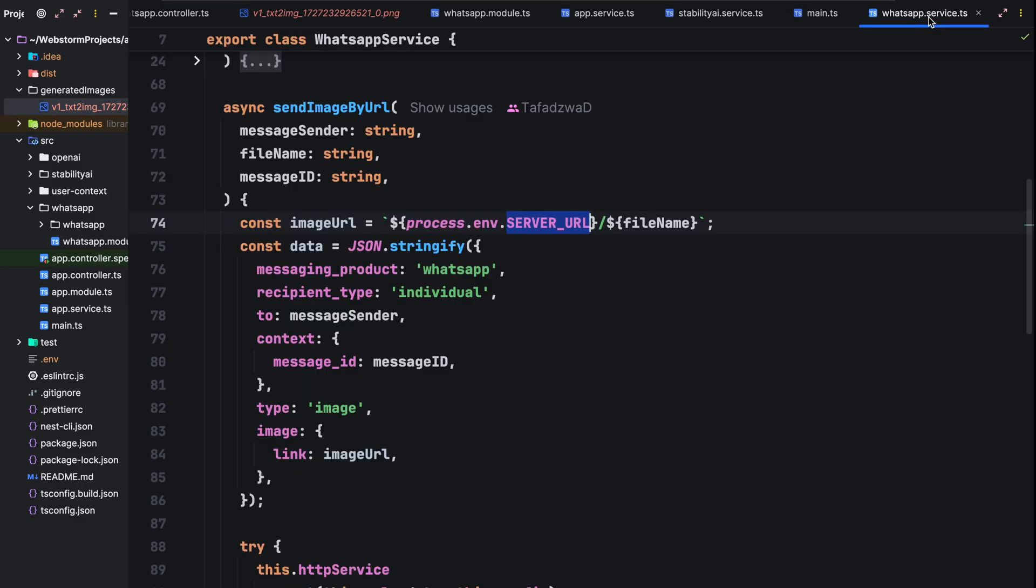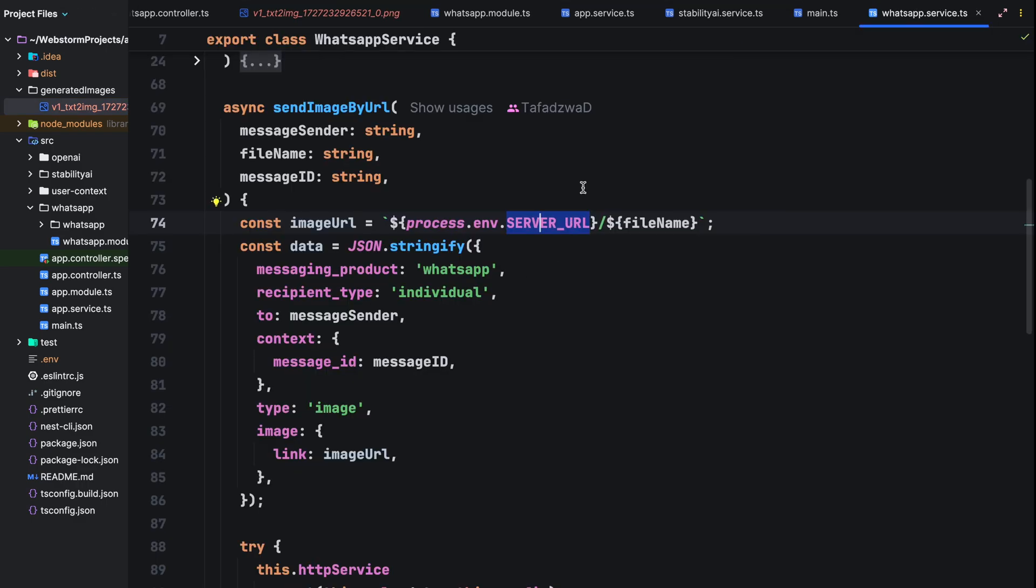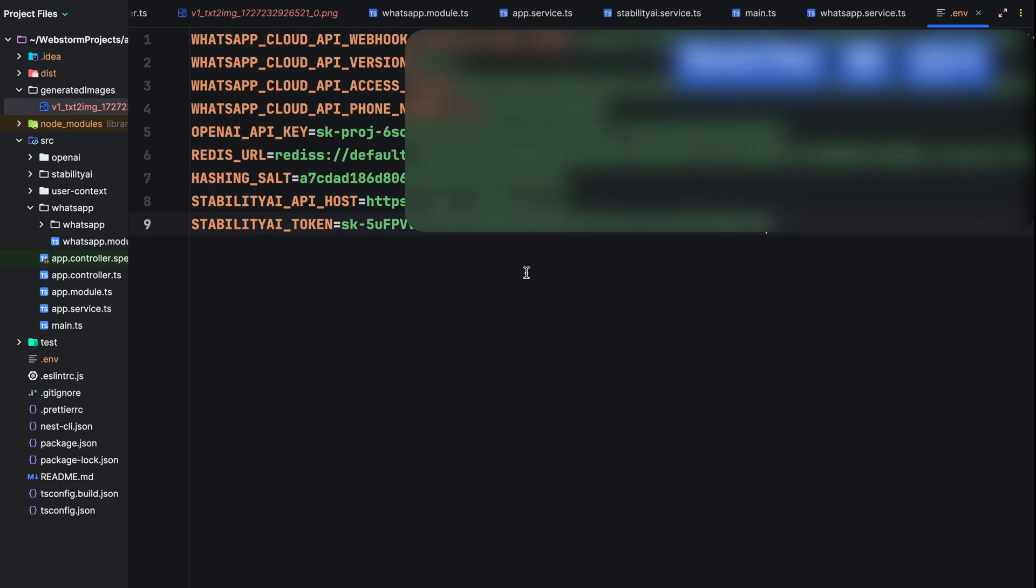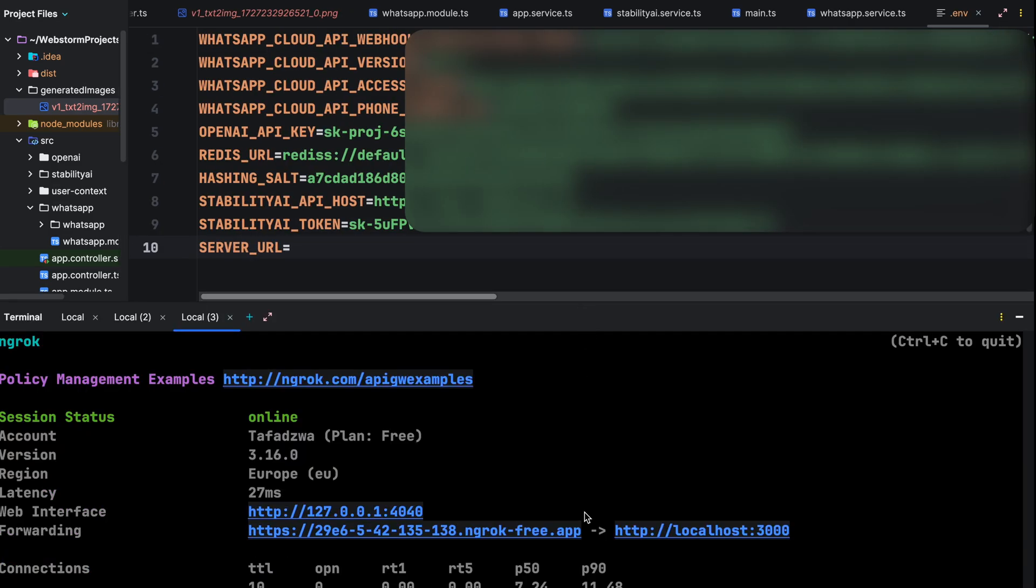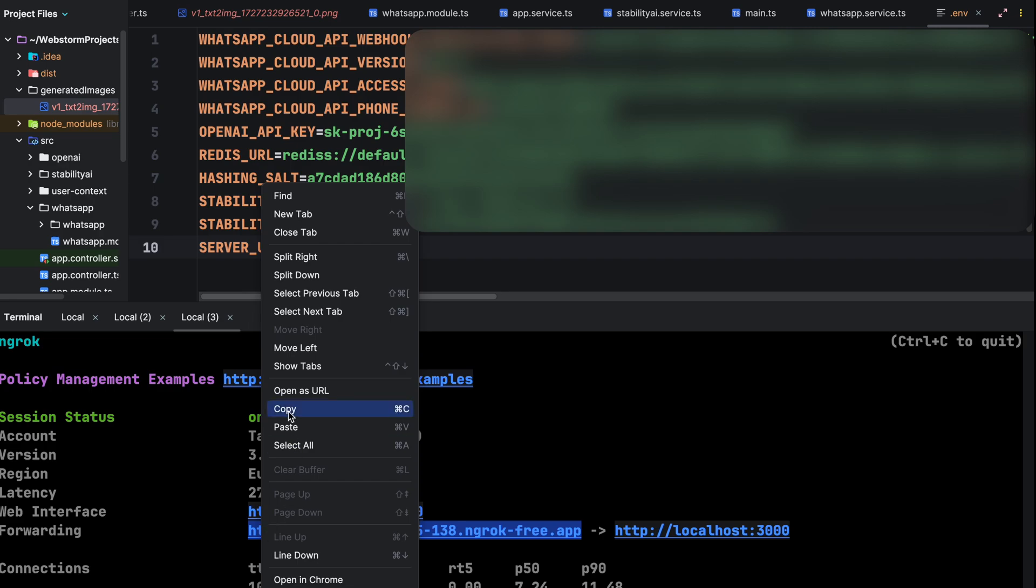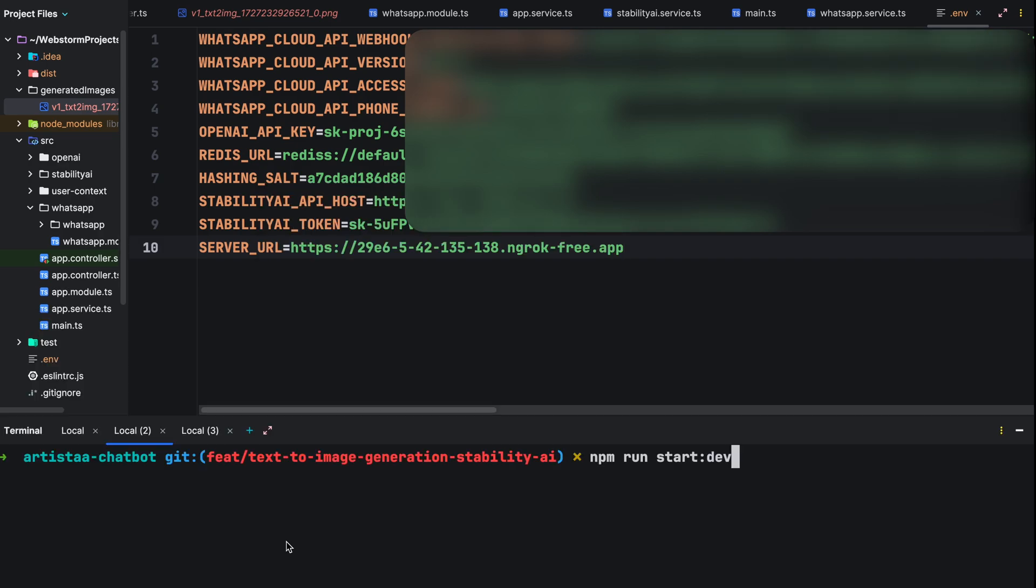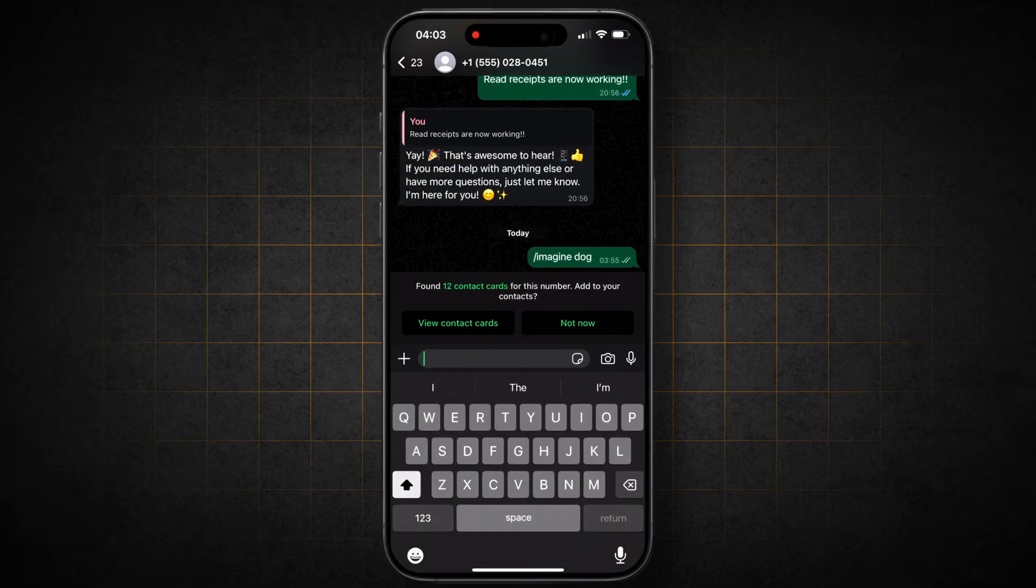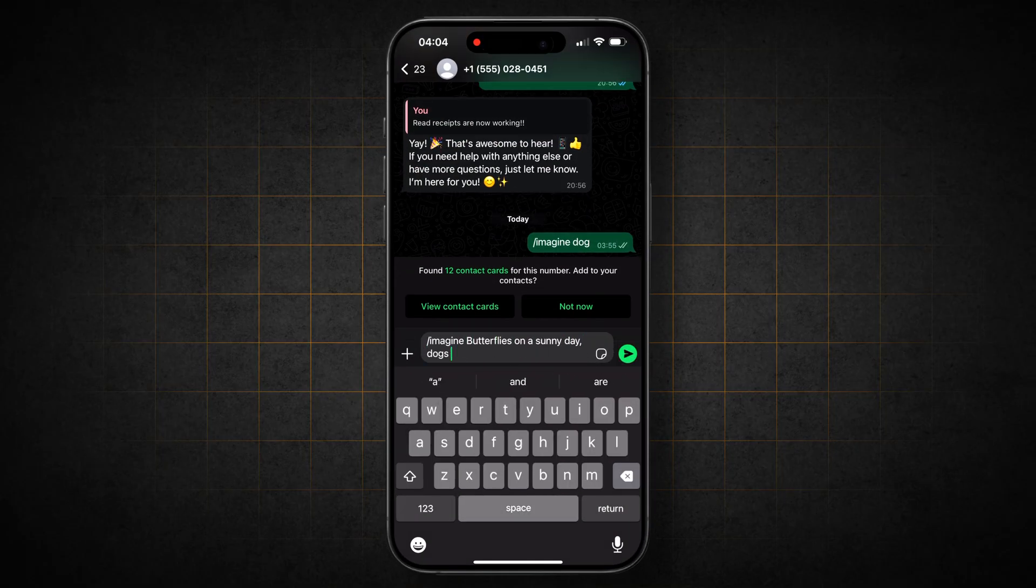To solve this issue, we just need to save the server URL in our environment file. Because if you remember, we are sending the link to the image that is hosted on our machine to the WhatsApp service. And this in turn gets sent by WhatsApp when responding back to the prompt. We then reload our application for the change to take effect.